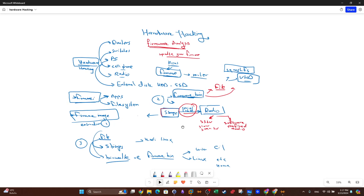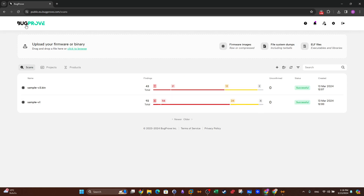We also covered different file formats for firmware images extracted from radio devices used to analyze radio signals. Now, what if we want to analyze firmware images using non-command-line tools? Is there any GUI tool available? The answer is yes, and we're going to introduce Bug Proof — a platform used to analyze firmware images. It's easy to create an account; you get a free trial to explore its features. You can upload firmware images in raw or compressed format, tarballs, or ELF/executable files from Linux or Unix-like operating systems.